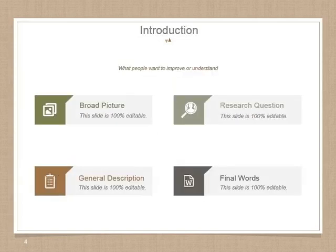In the introduction section, describe what people want to improve or understand. It includes a broad picture of your background, research questions, general description, and final words.